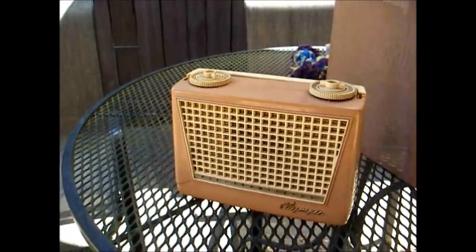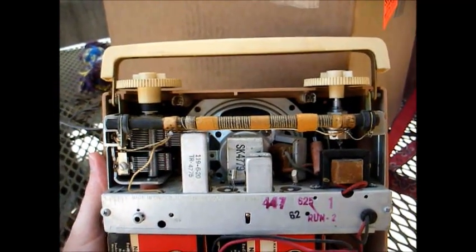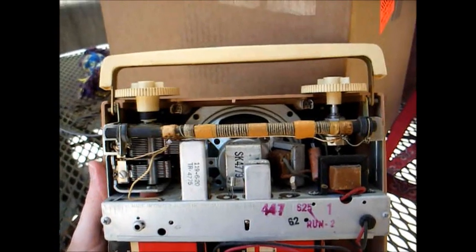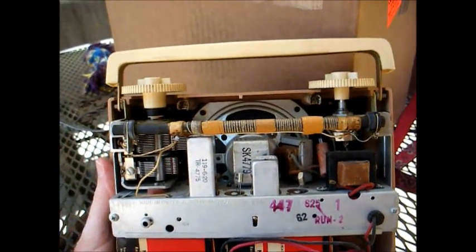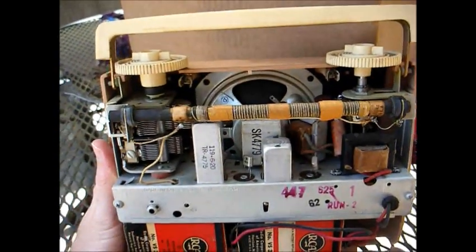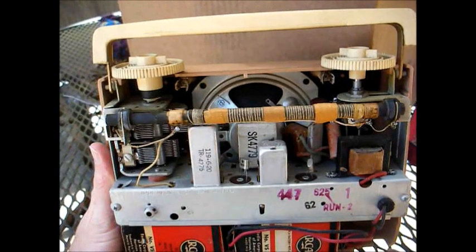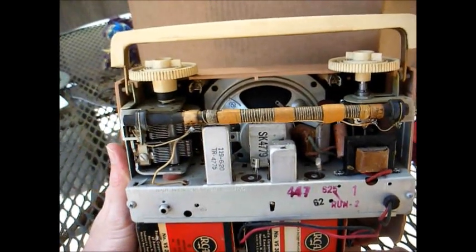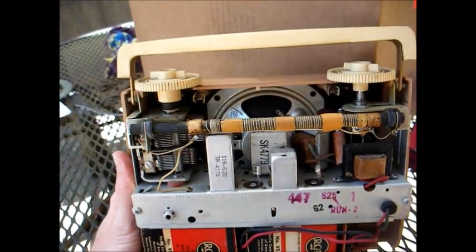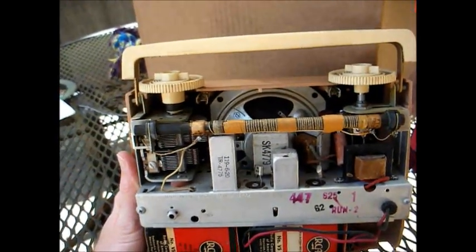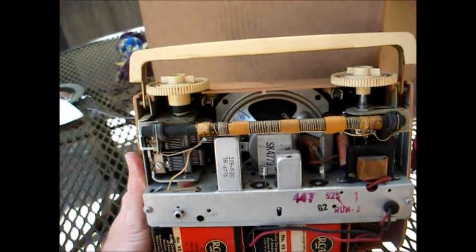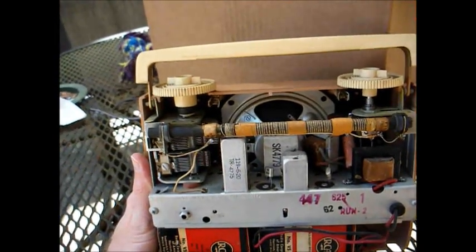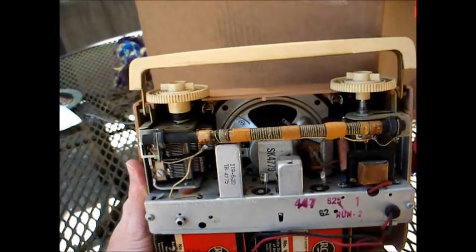Well, I'll show you. What you do is you take your leftover tube portables, modify them for transistors, mount the four transistors in the existing tube sockets on the old tube chassis and solder them in place, which is exactly what Olympic did here, as you can see.